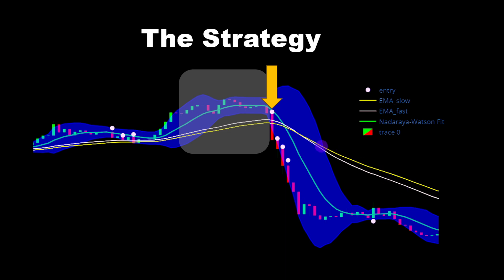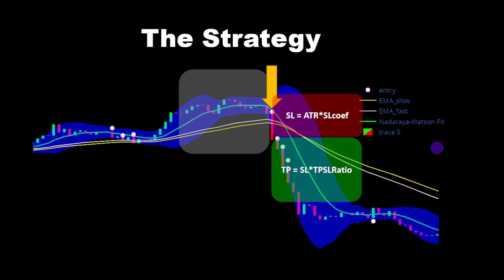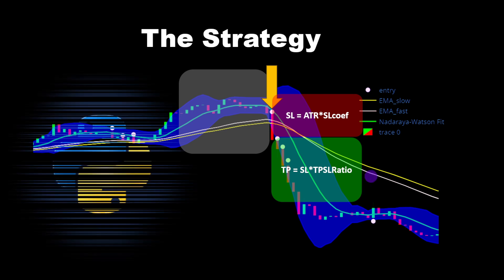In a symmetrical situation, if the fast moving average is below the slow moving average, so we have a downtrend, then a candle breaks above the upper envelope, we generate a bullish signal. Then we set the stop loss distance as the ATR times the stop loss coefficient factor, and the take profit is obtained multiplying the stop loss distance by take profit stop loss ratio.